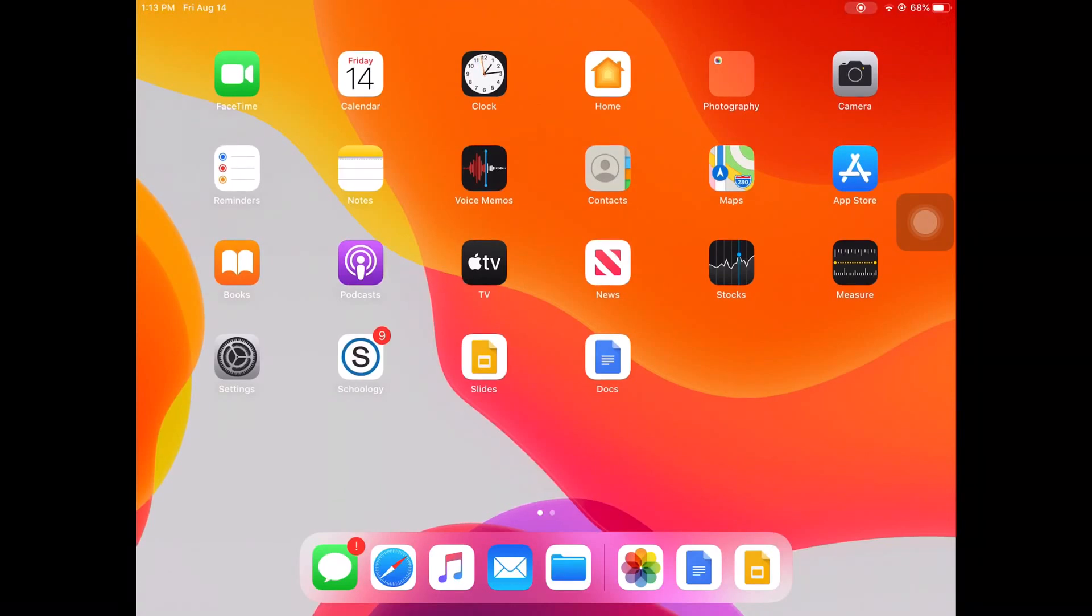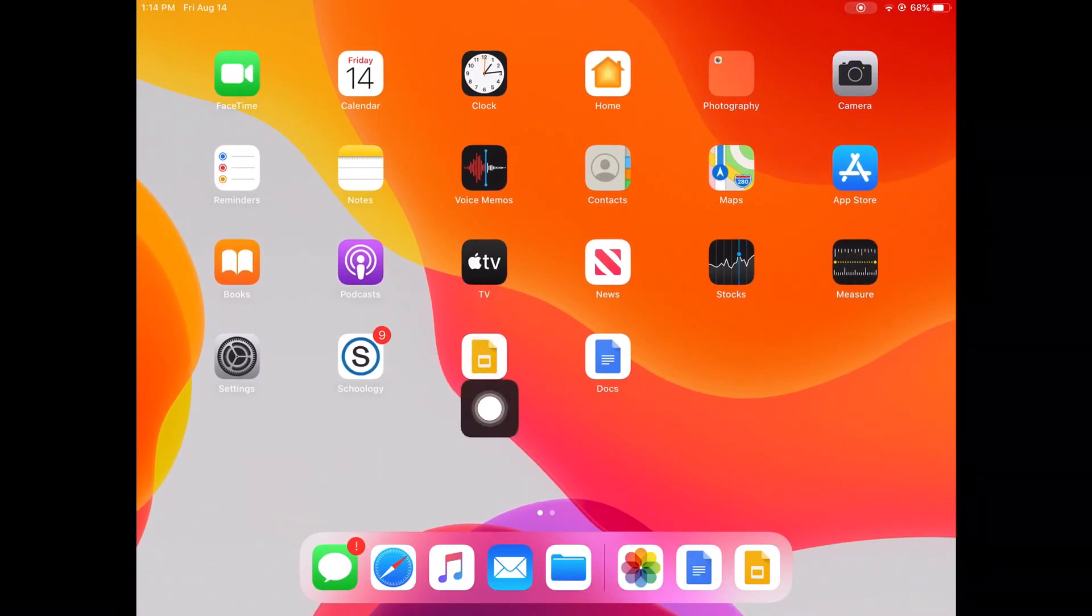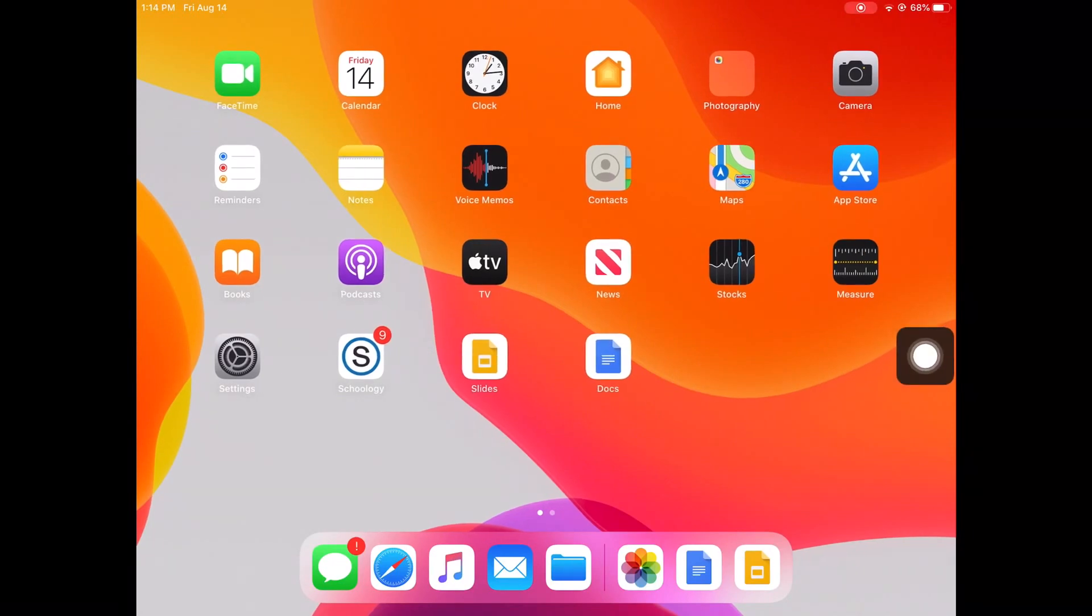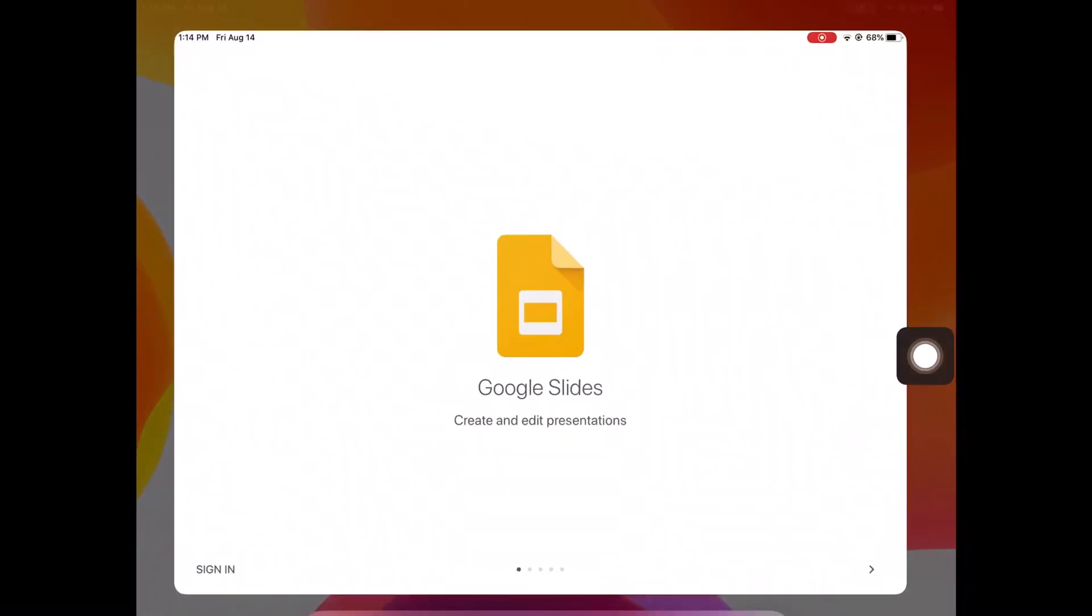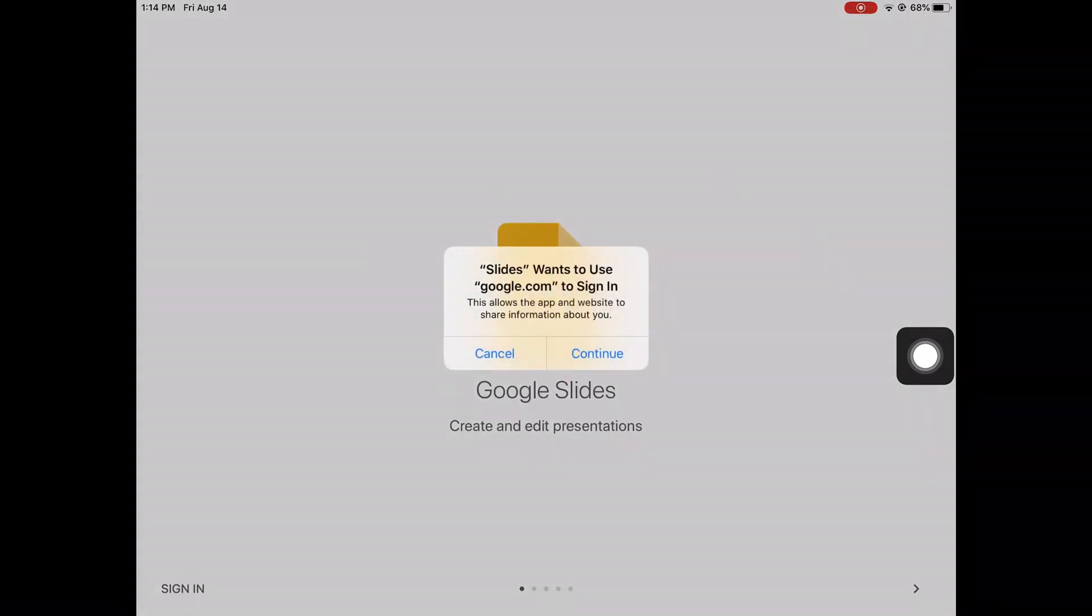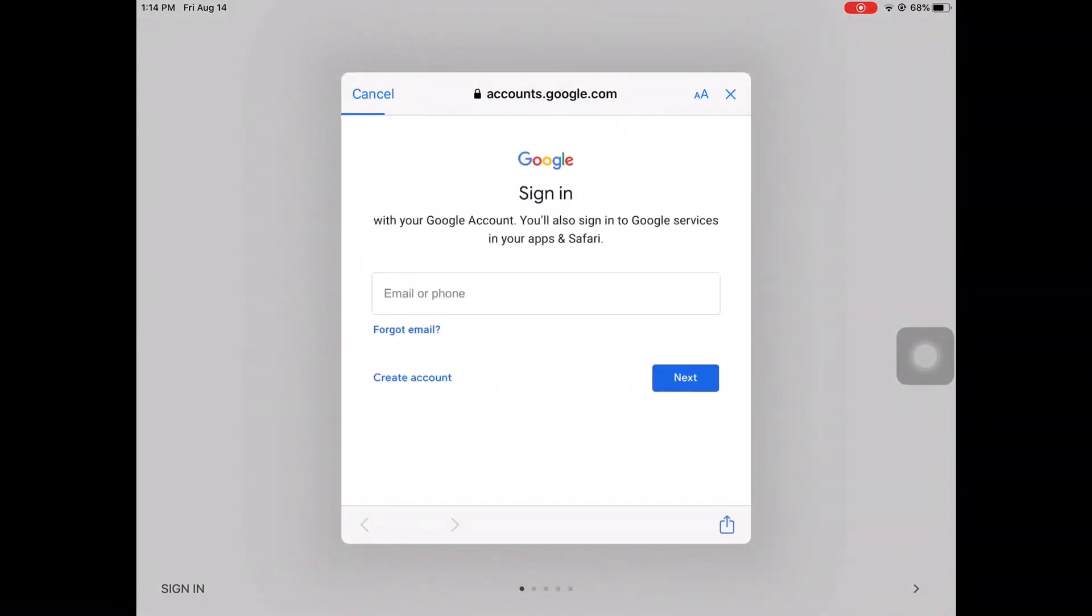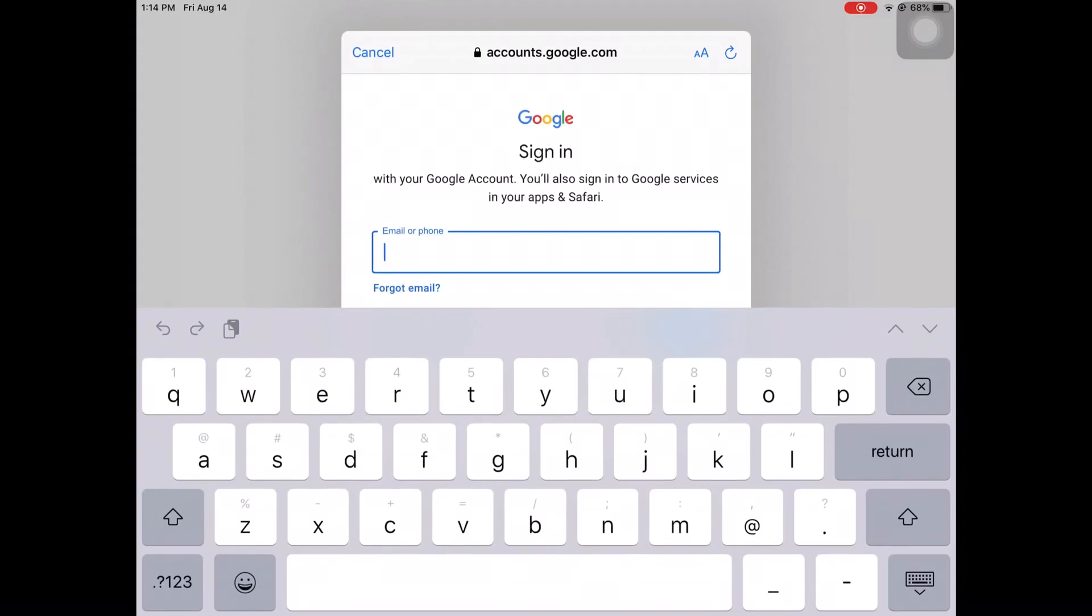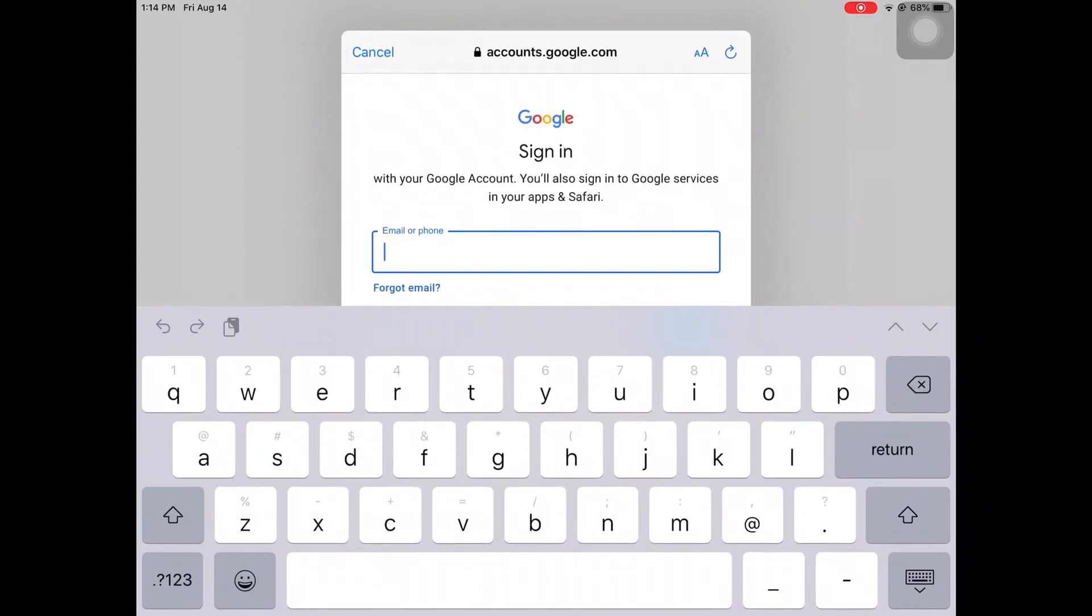Now that you have found your email address, you can sign into the Google Slides and Google Docs apps. Tap on one of the apps and at the bottom left, tap Sign In. Click Continue and this is where you will enter your full email address.